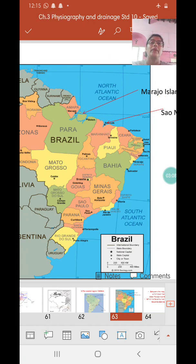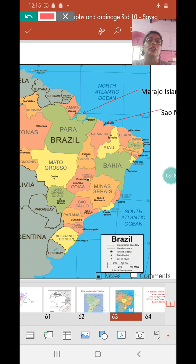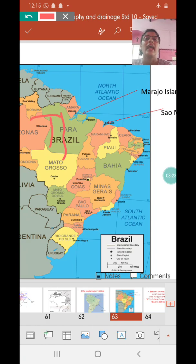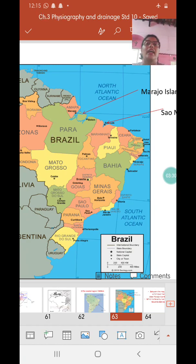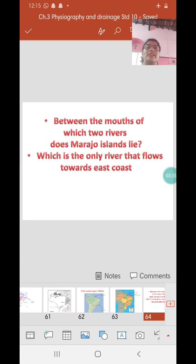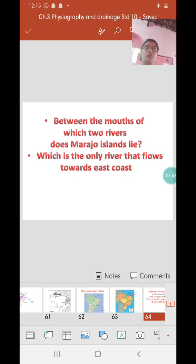There are many rivers emptying their water here on the northern coast. Many of the rivers flow northward, meet the Amazon, and ultimately enter the Atlantic Ocean, while some of them go directly into the Atlantic Ocean as well. Now there can be a question: between the mouths of which two rivers does Marajo Island lie? For that you need to refer to your map on page 20.